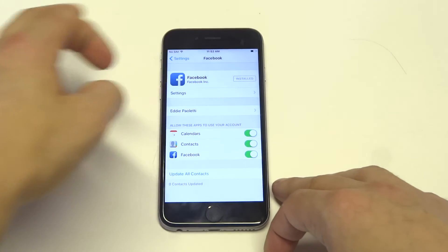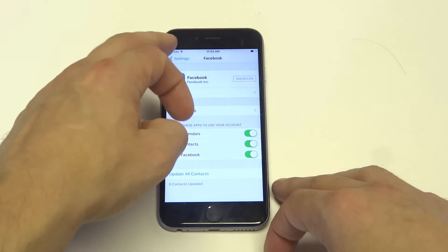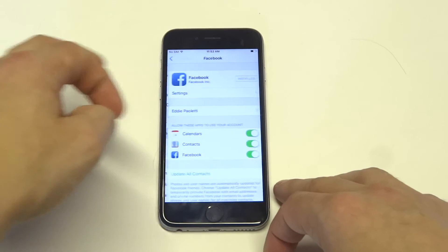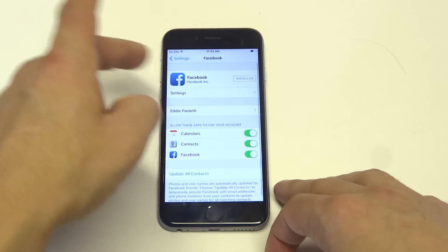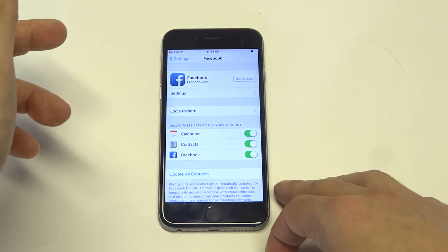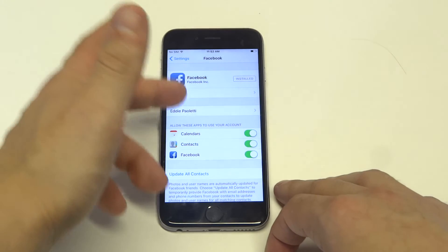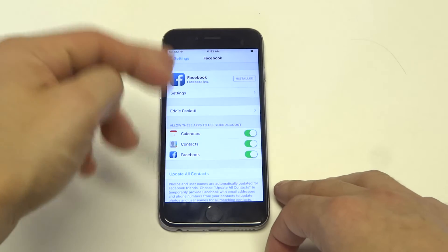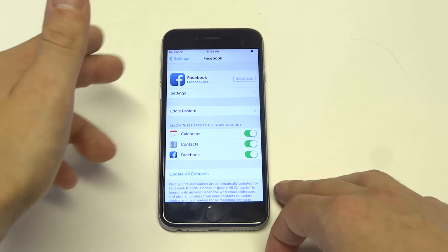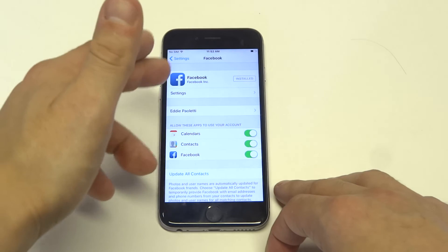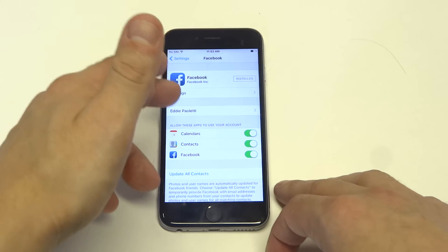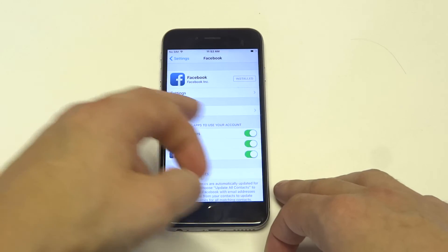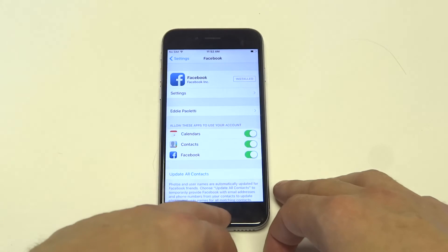Those are pretty much the steps guys. You just need to make sure that when you go into Settings and click on Facebook that you're signed in. You're not going to be when you first install it, so you've got to make sure you're not only signed into Facebook within their app, but you need to do it in Settings as well, and then you can choose to sync everything together.